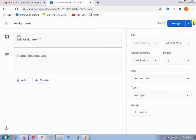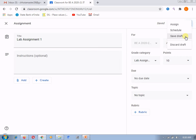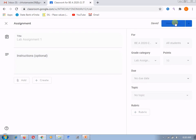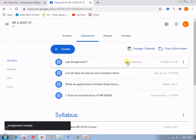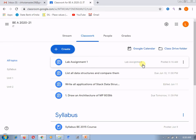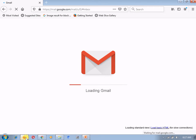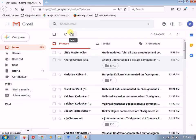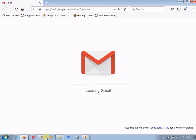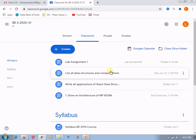Now I am clicking on 'assign'. Here also the same options I have already explained: assign, schedule, save as draft, or discard the draft. I am assigning it. After assigning, you can see — yes, you can see over here. This is the graded assignment, that's why it is highlighted. This is graded under 'lab assignments'. The same thing will appear in the student's login — students must have received the mail from the teacher or the classroom that this new assignment is posted. I have already explained how the mail is received by the student; there is nothing different for this particular assignment.